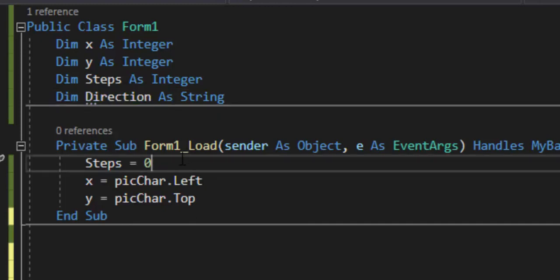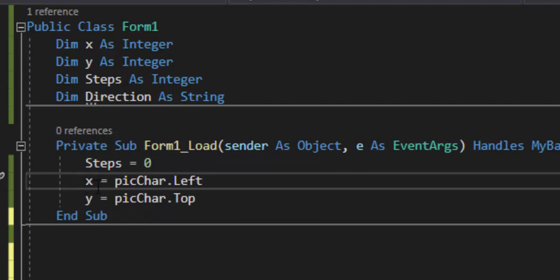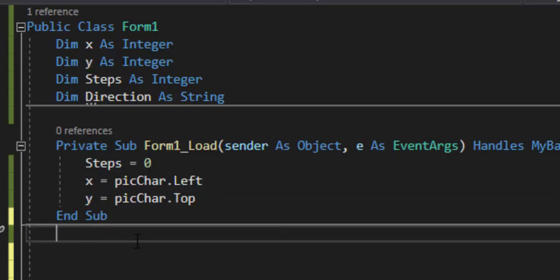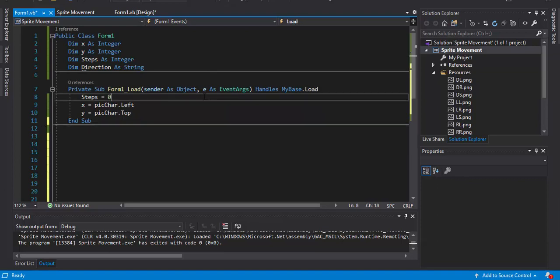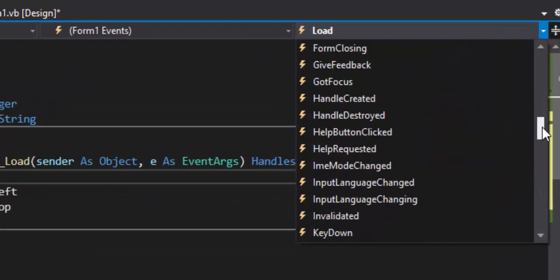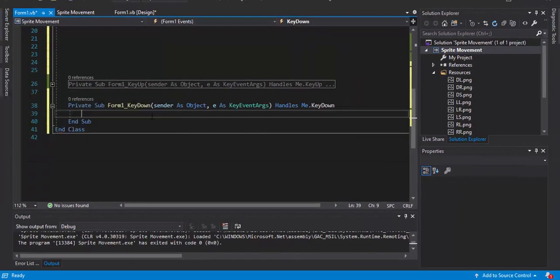On form load, we set steps equal to zero. X and Y will also start at zero on the first key press — we don't want our character popping up in the upper left-hand corner. The Left property of the picture box is assigned to x to handle position on the x-axis, and the Top property is assigned to y to handle the y-axis. In the key event handler, select the KeyDown event — it's in alphabetical order.